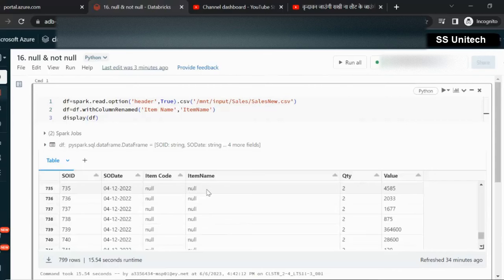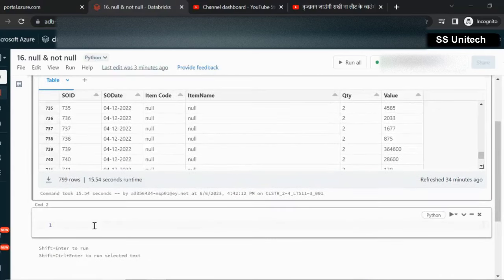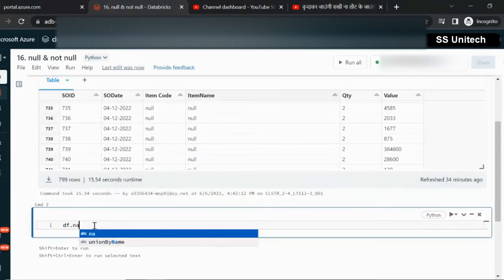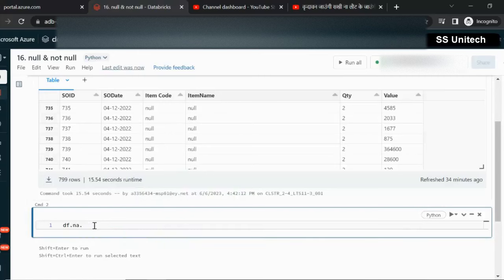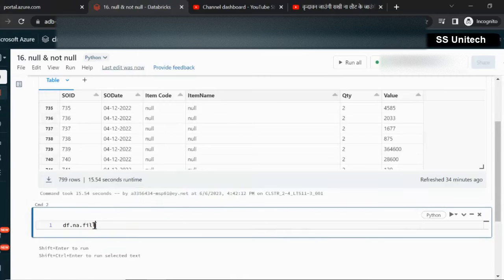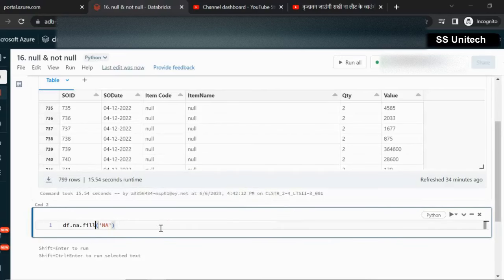Our requirement is we just want to replace all these null values with NA. So for that, we can simply use the DataFrame DF dot na dot fill. By using this fill function, we can simply replace null with NA.